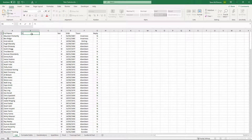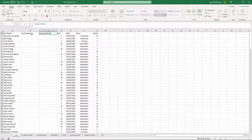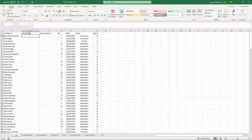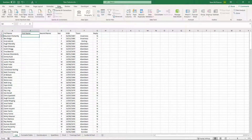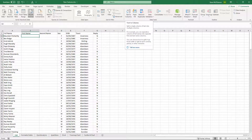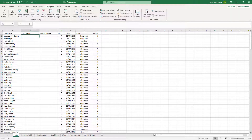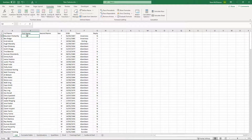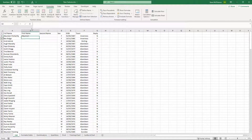When you have a column of data that you need to split out, you could go looking for features and functions that will do that for you, or just start typing what you want to happen and let Flash Fill work its magic.